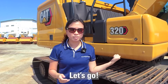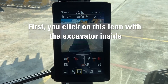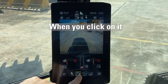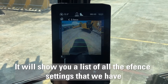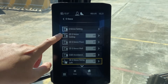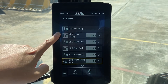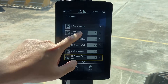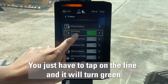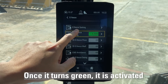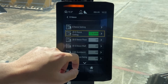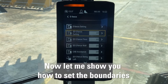First, you click on this icon with the excavator inside. It will show you a list of all the e-fence settings on this next-gen excavator — there's the e-ceiling, the e-floor, the e-wall, cap avoidance, and e-swing left. To activate it, you just tap on the line itself and it will turn green, meaning it's activated. Click again and it turns off.